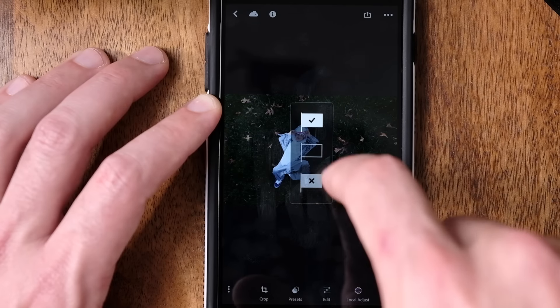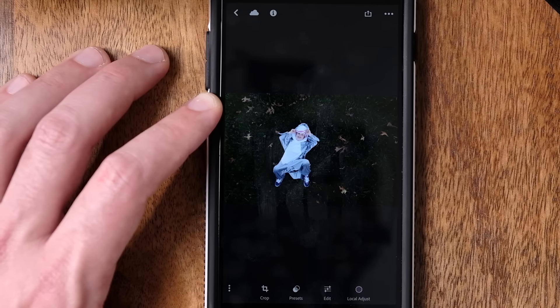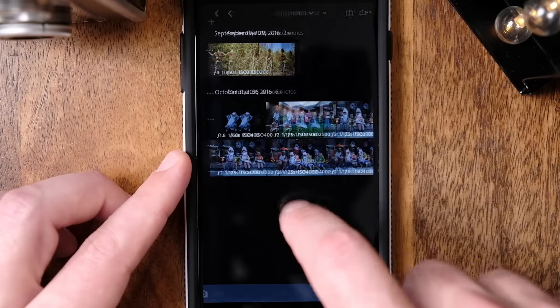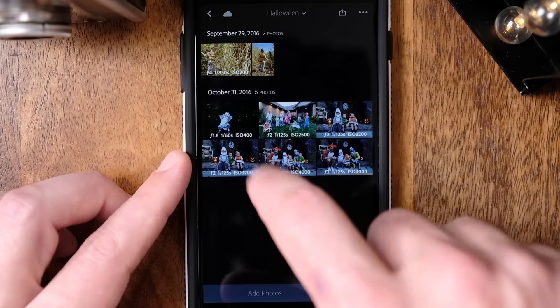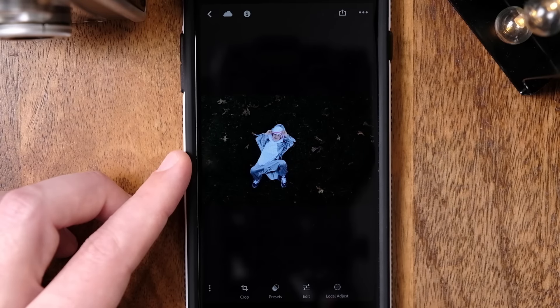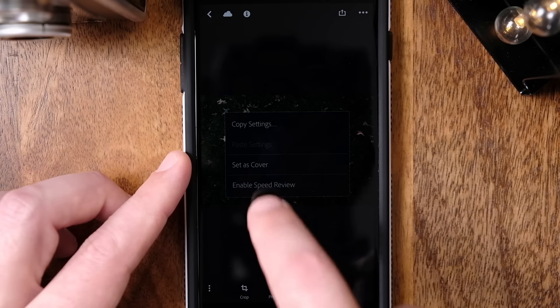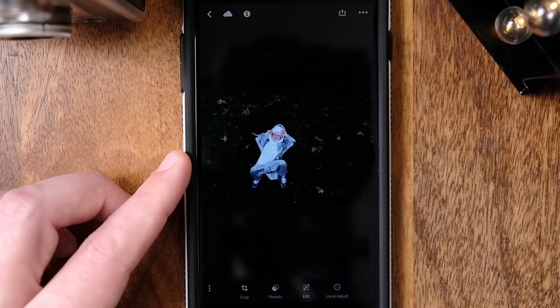So anytime I crop or edit a photo, I go ahead and flag it so that I know that I've made changes to it. To flag your photos, just open a collection and select a photo. Then tap and hold your finger on the photo and select Enable Speed Review. You only have to do this once.